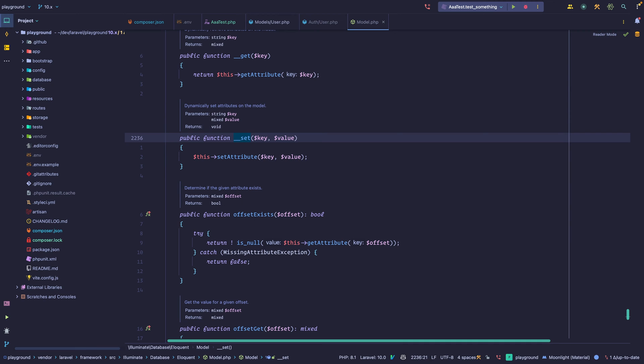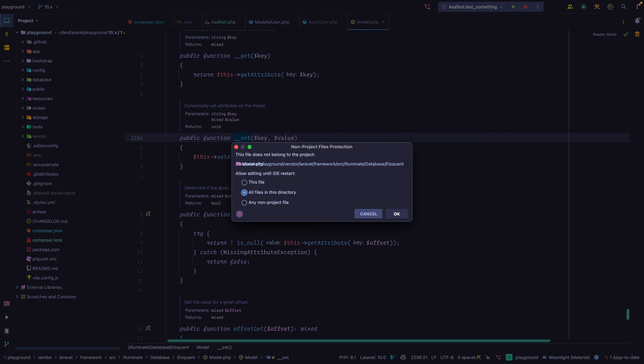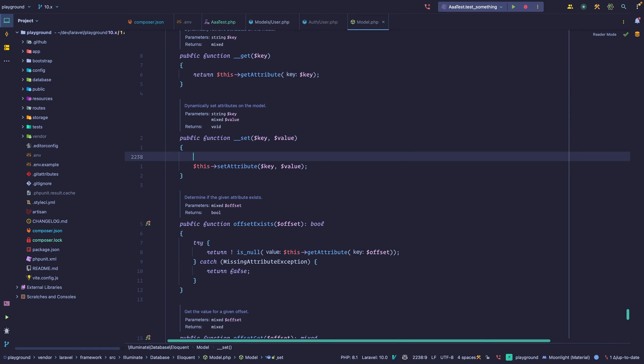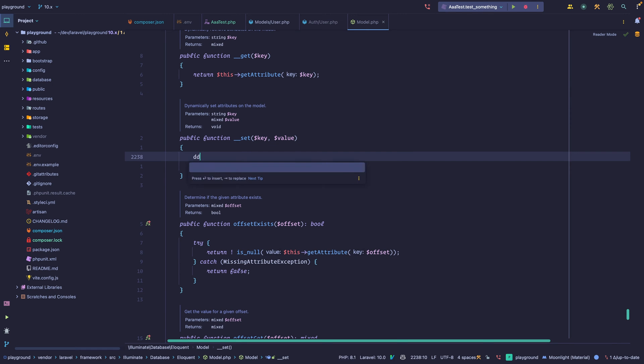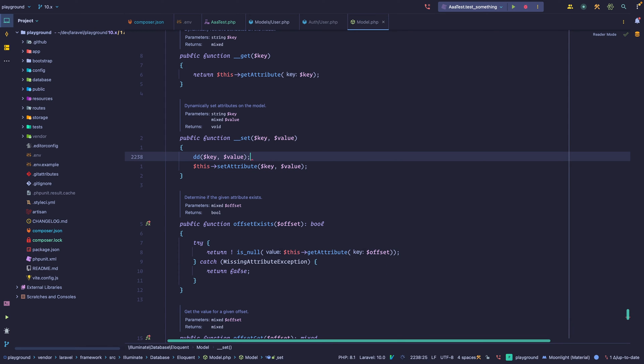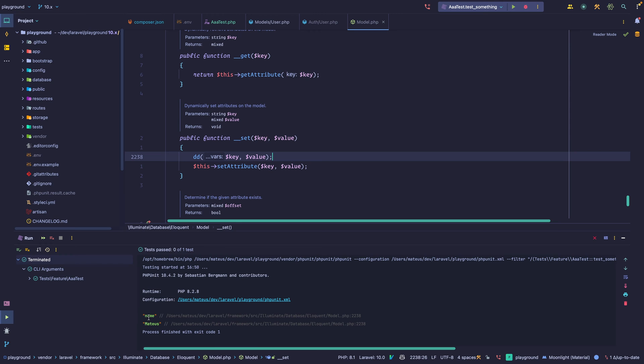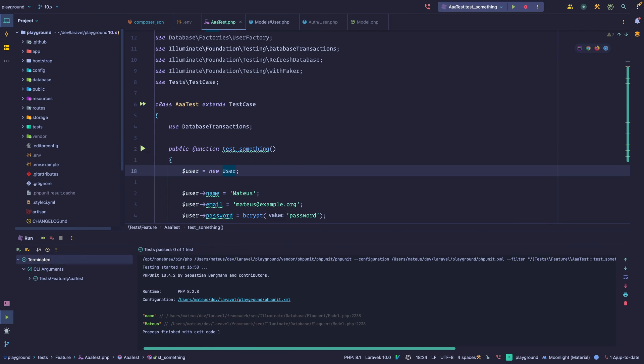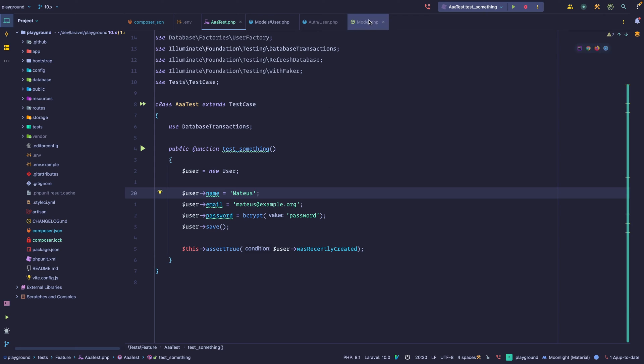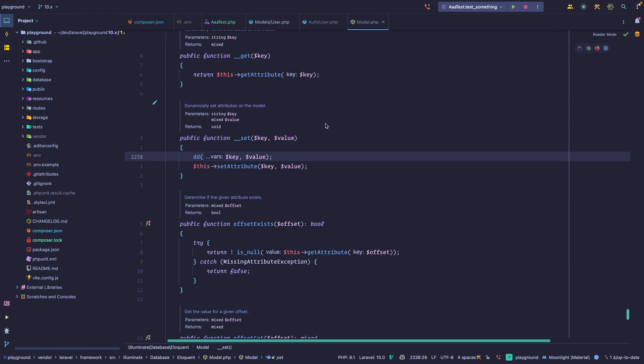This is the magic method to set attributes. So let's make a change here. Let's do a dump and die, and dump the key and the value. And then we're going to run the test. As you can see, we got name and Mateus. So name is the property's name, and the value is what we're passing. This is not related to Laravel. It's a PHP thing. So if you don't know about magic methods, you might want to look into them.